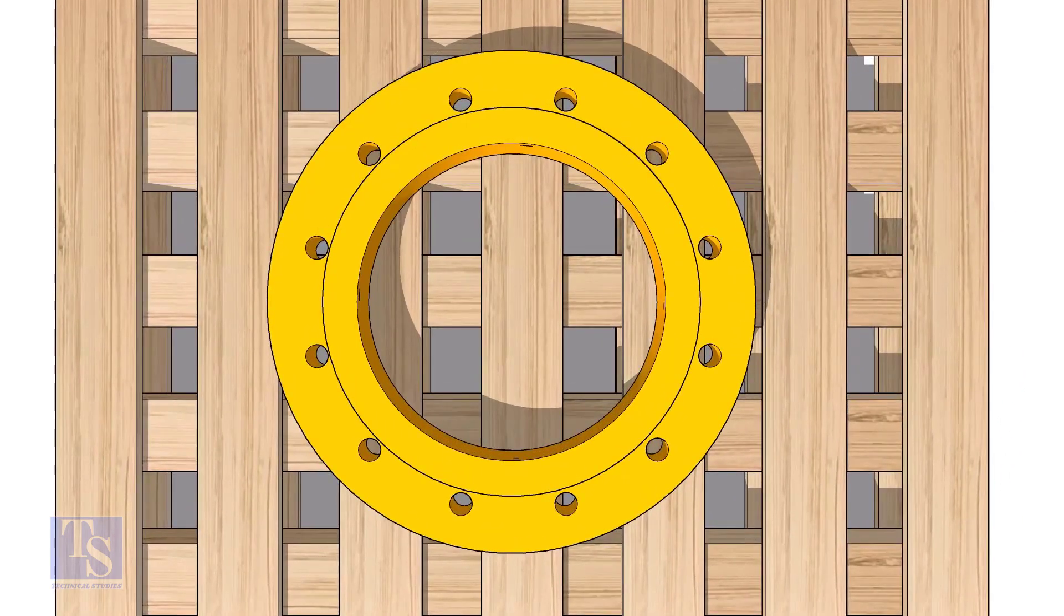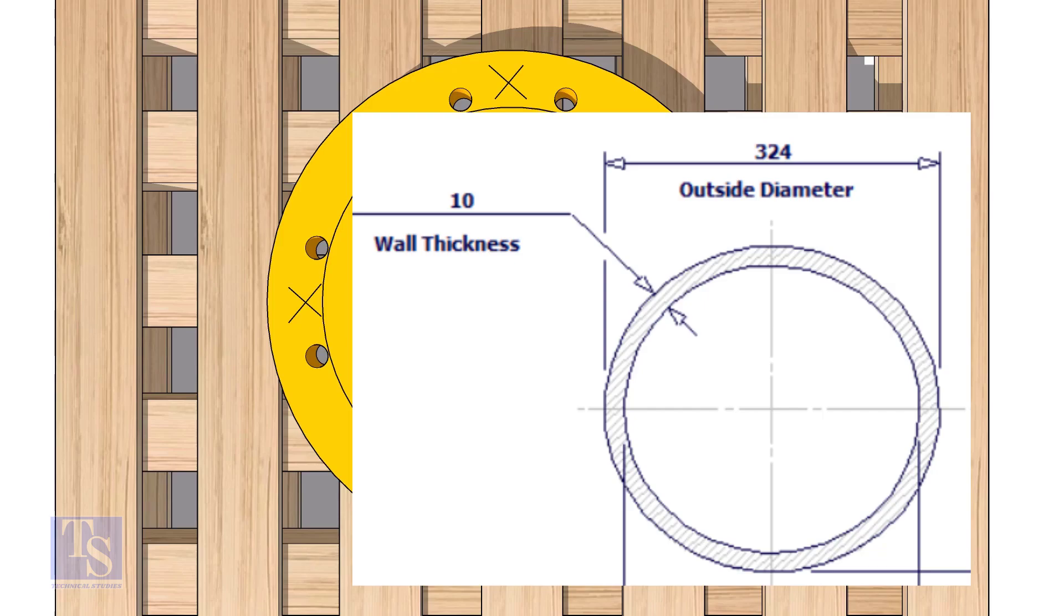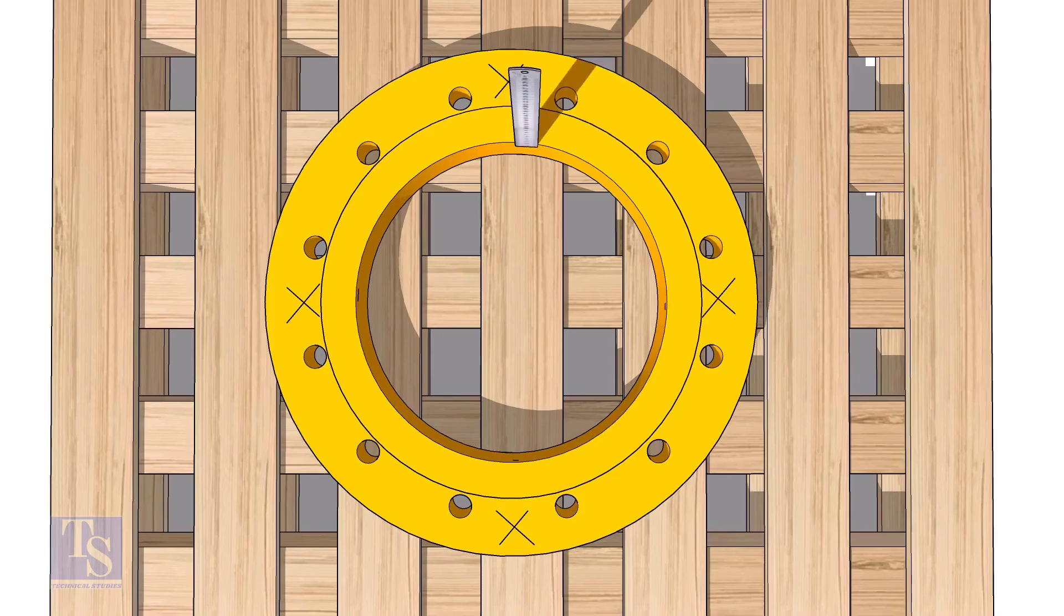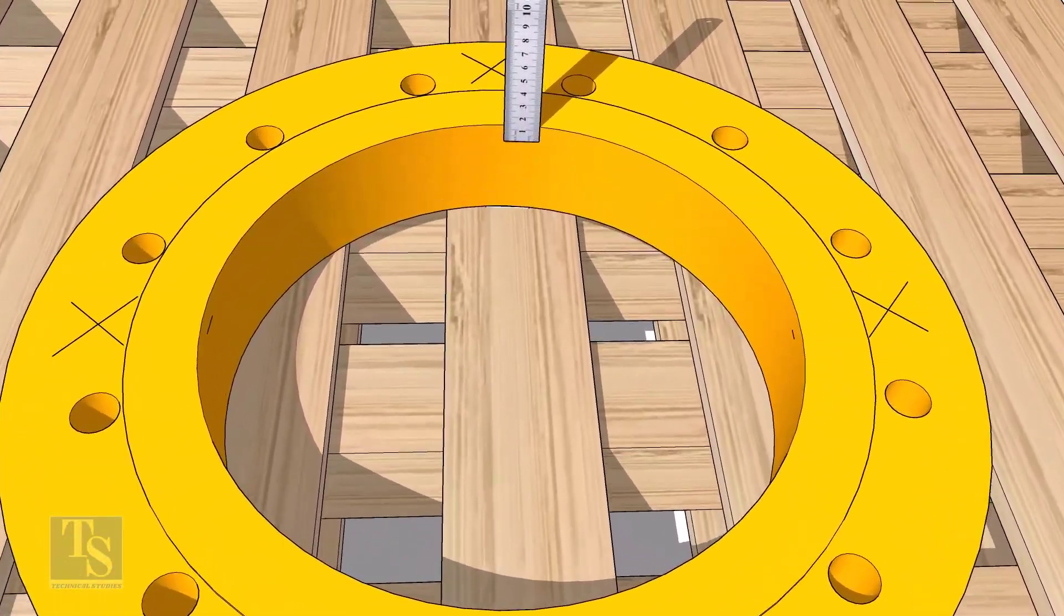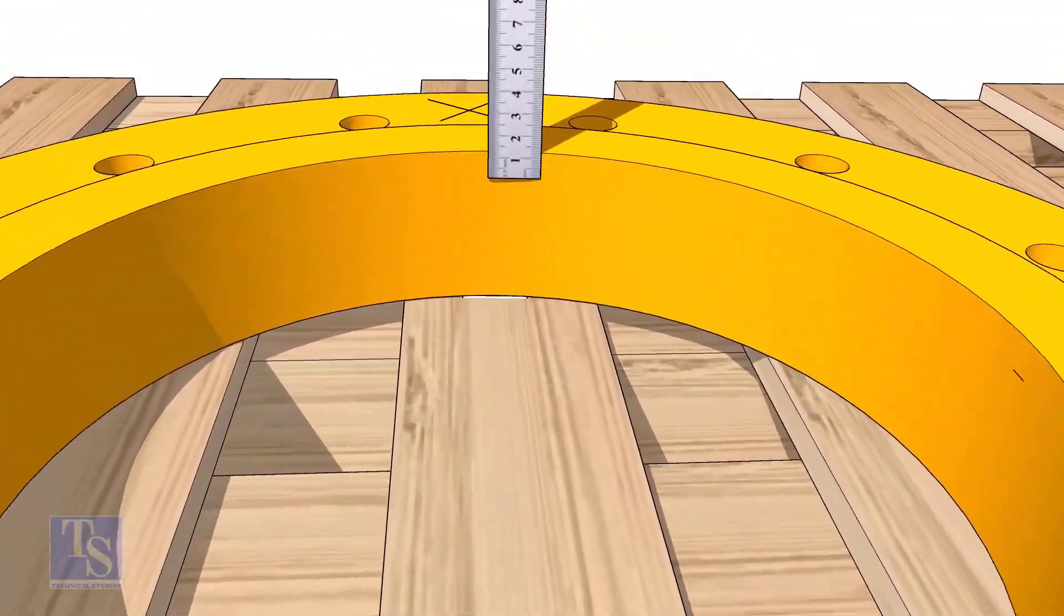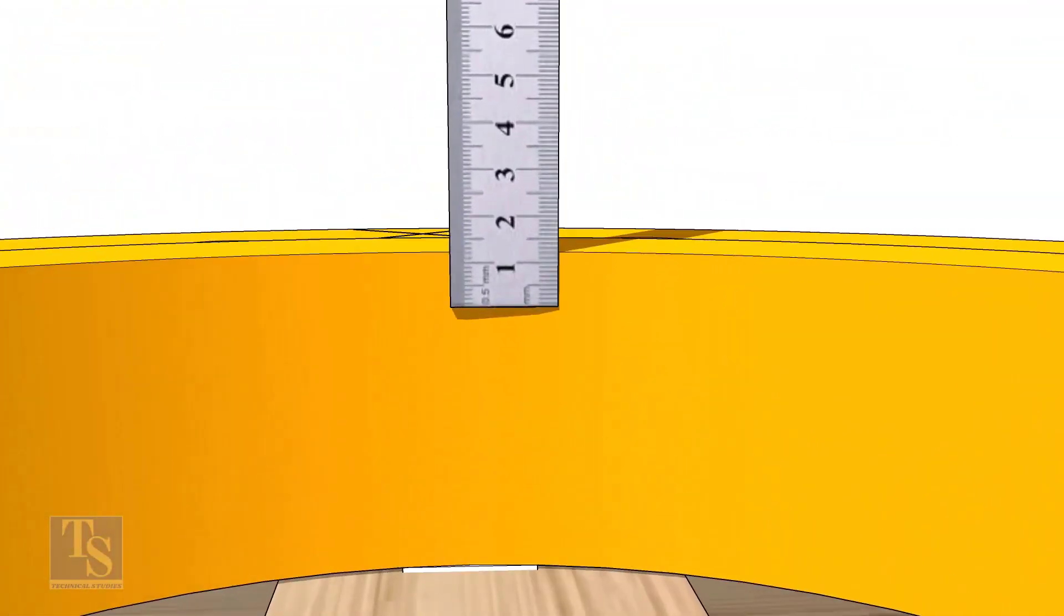Mark the four centers as shown, no need for the exact centers. Check the wall thickness of the pipe. Mark the pipe wall thickness on the flange at four quarters as shown.